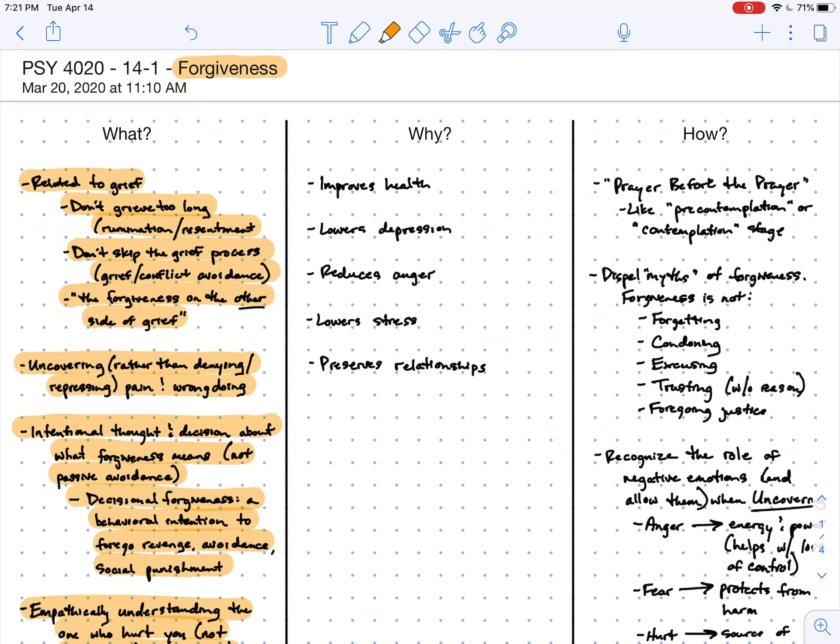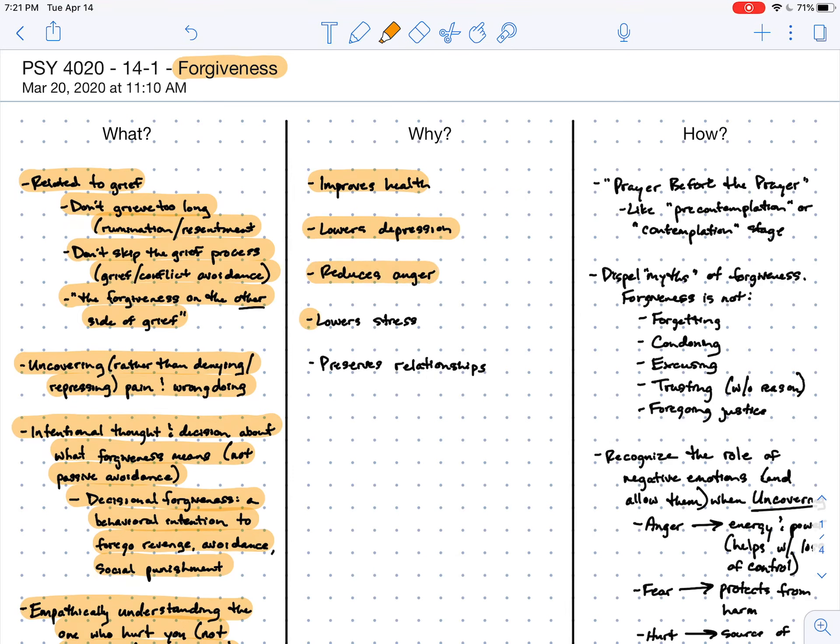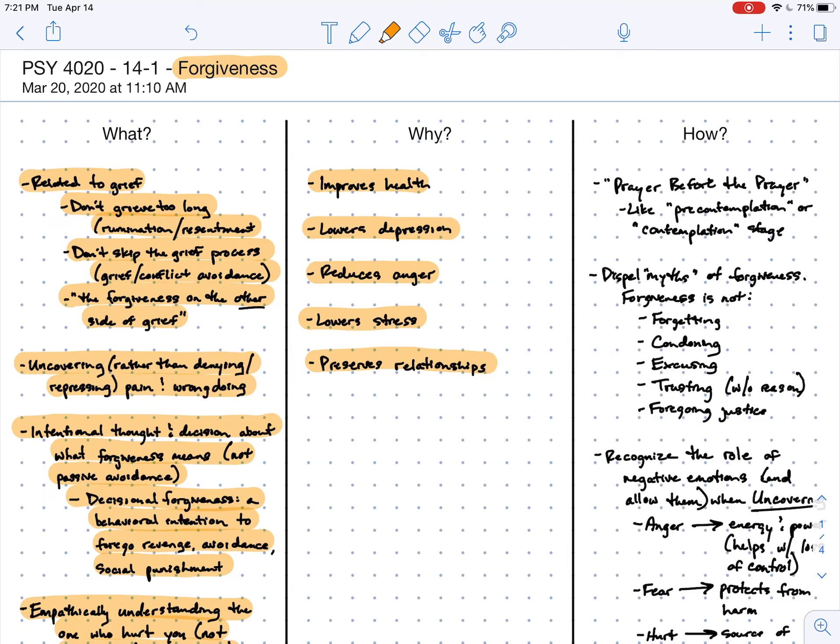Some of the reasons to practice forgiveness: it tends to actually improve physiological health and lowers our depression levels. People who practice forgiveness also show lower levels of anger and decreases in stress. And ultimately, forgiveness is most helpful because it preserves our relationships and enables us to repair the tears that have been done.